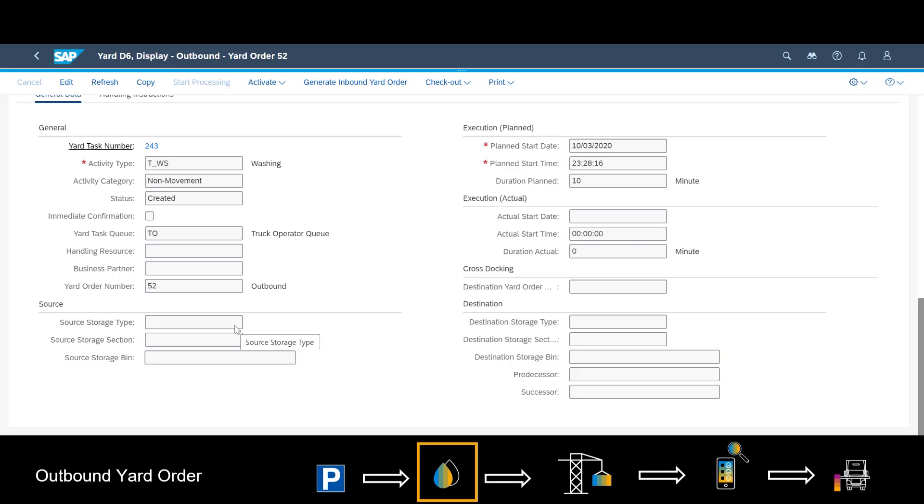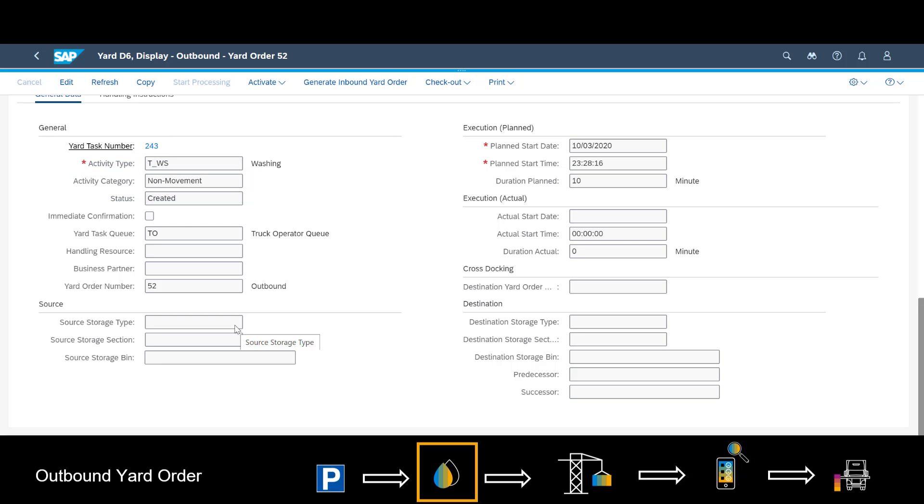The next task is not a movement. It takes place in the washing station and represents the actual washing of the incoming truck.